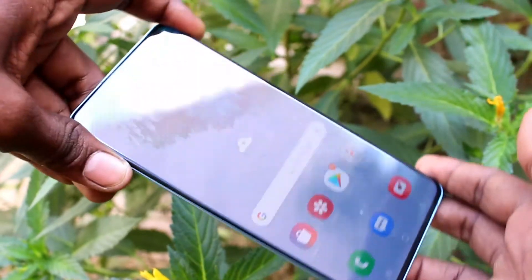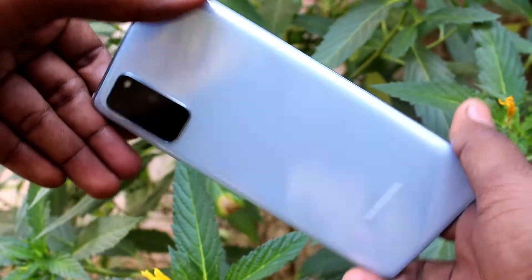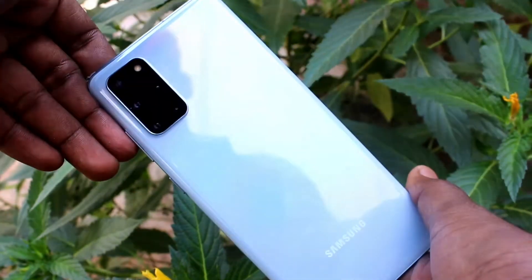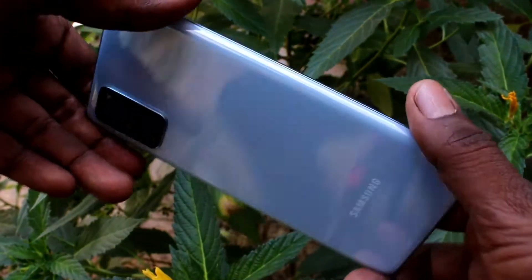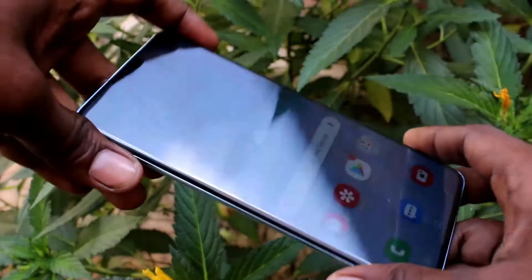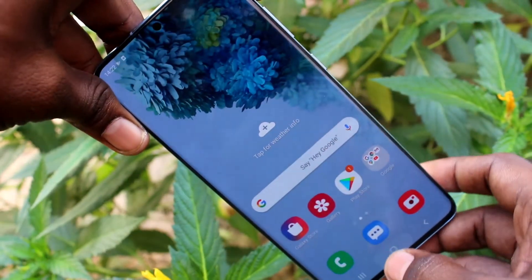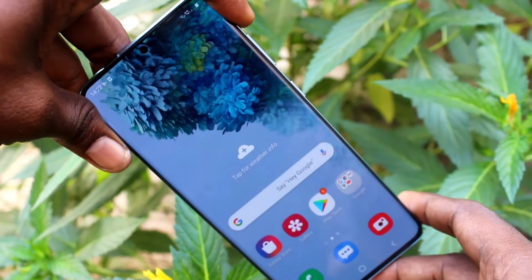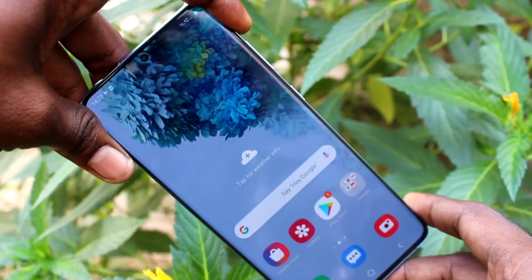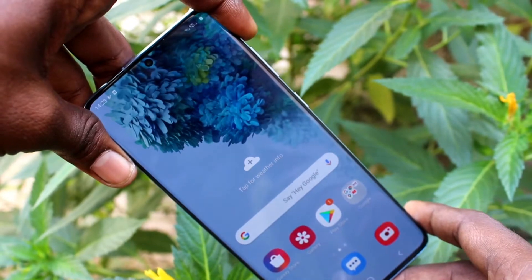Hello friends, welcome to Famous Tech. This is Samsung Galaxy S20 Plus Smartphone. In this video we will learn how you can change font size and font style in your Samsung Galaxy S20 Plus.